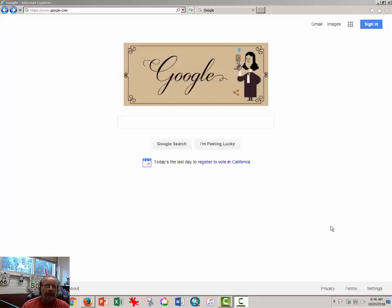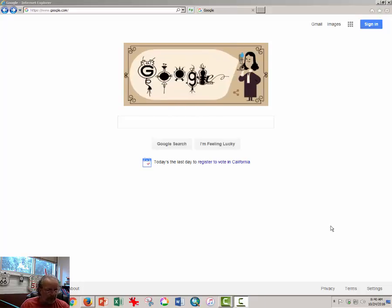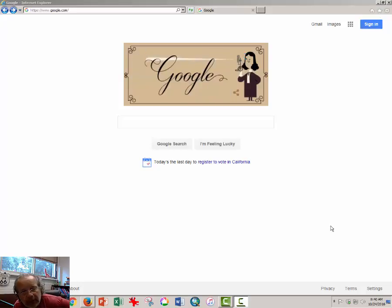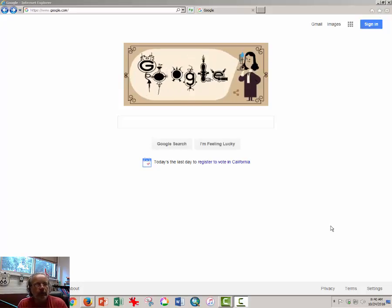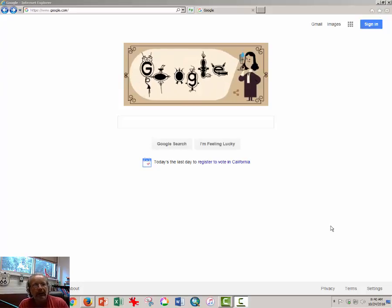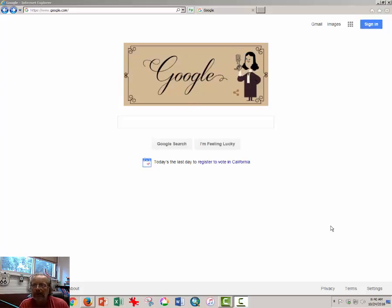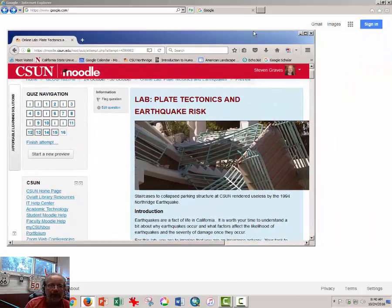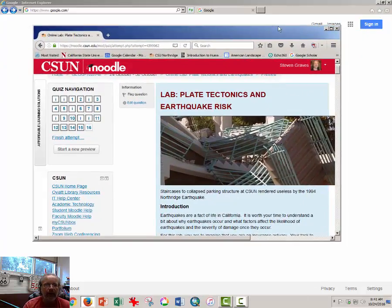Hey, this is Dr. Graves, your friendly neighborhood CSUN geographer, with a video tutorial to help you complete the Plate Tectonics and Earthquake Risk Lab.